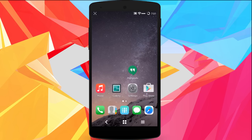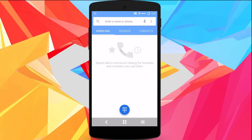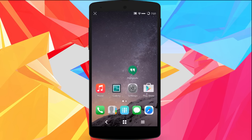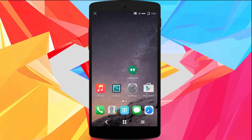Now let's take a look at the phone dialer — it's themed as well. The contacts are themed too. The fonts are also changed to the iOS font. Pretty nice.